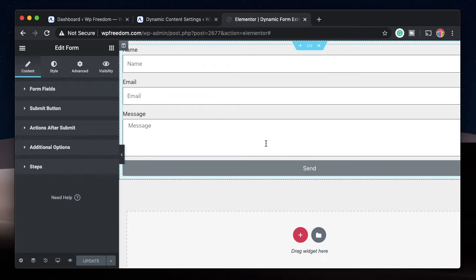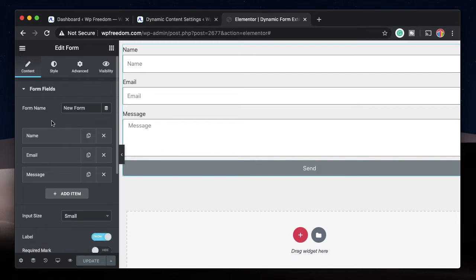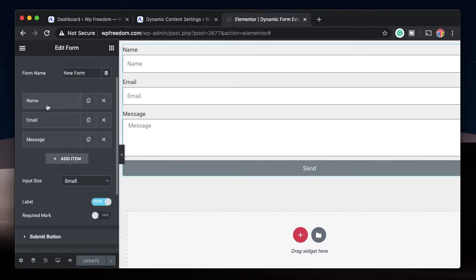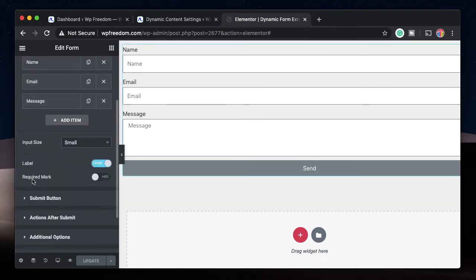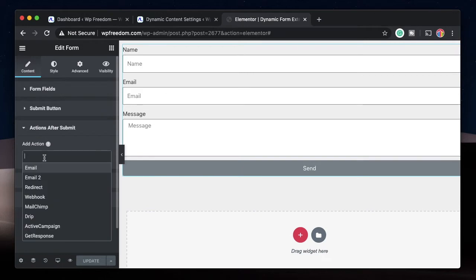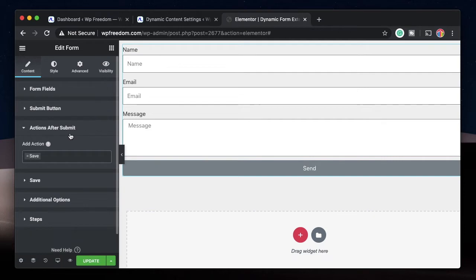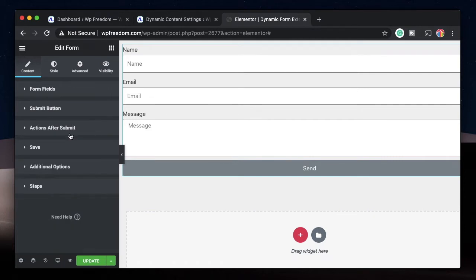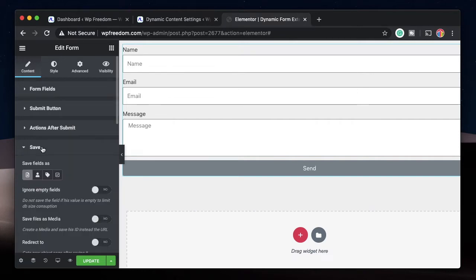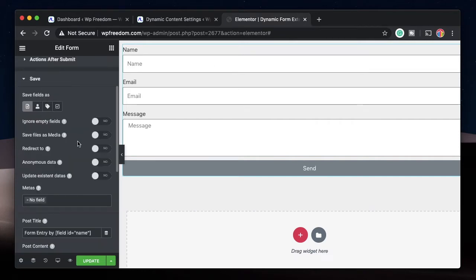Once you do that, you can open up any page, post, template, or custom post type using Elementor by clicking Edit with Elementor. Just drag in the Elementor Pro form widget. Once you're in the form widget, you can add any fields. Let's create some fields — these are the fields we get by default. Under Actions After Submit, click and scroll down to select Save.